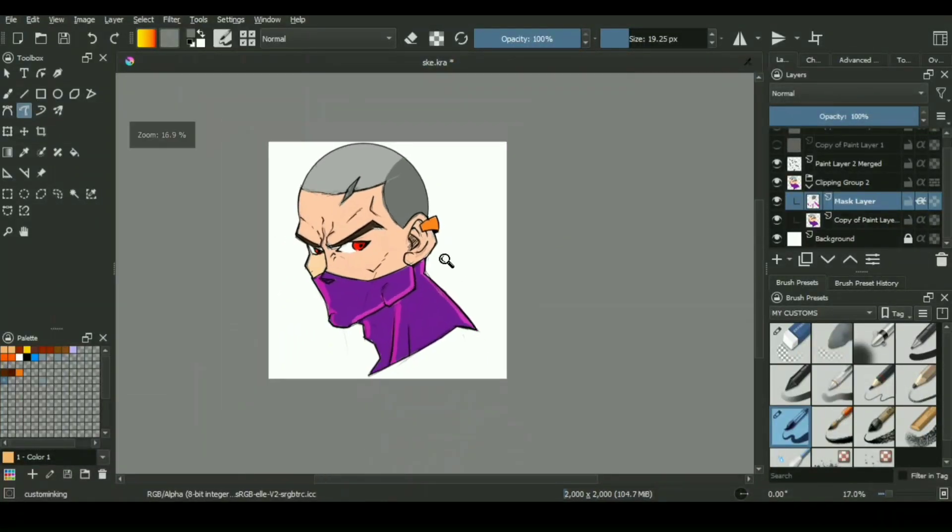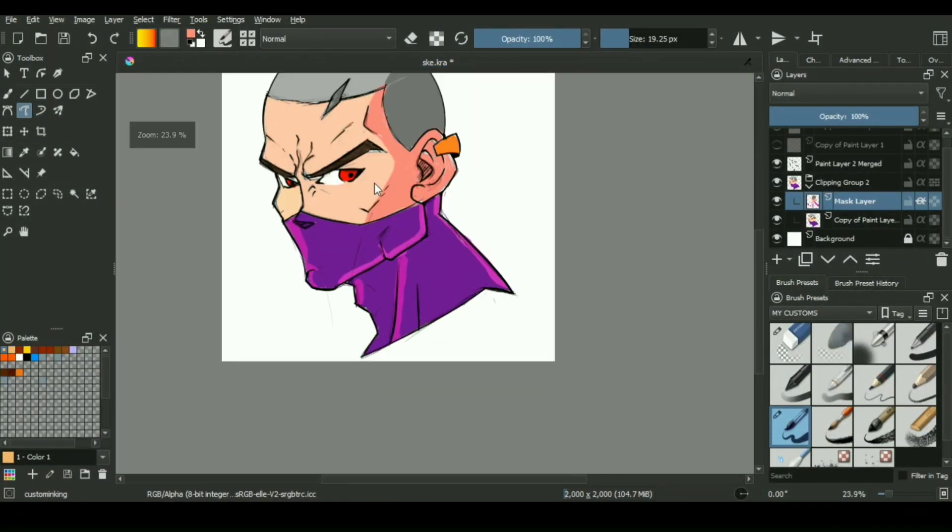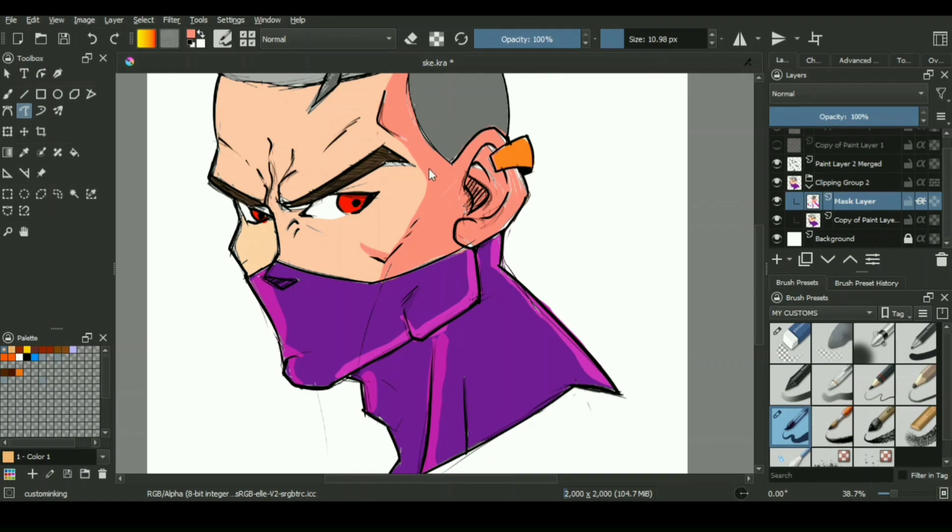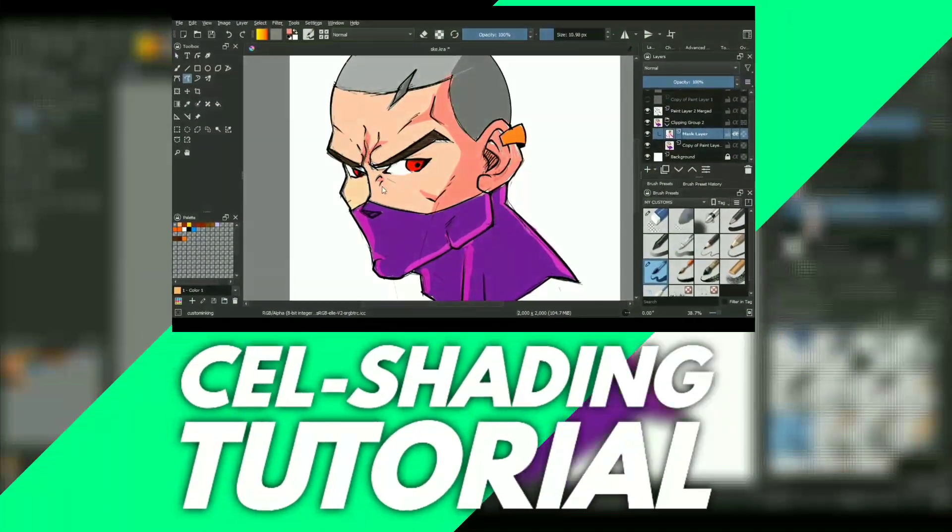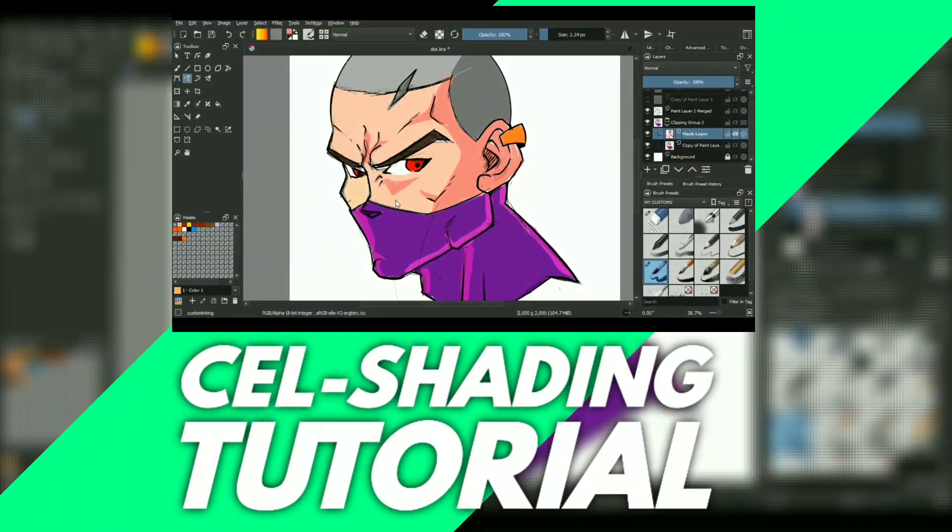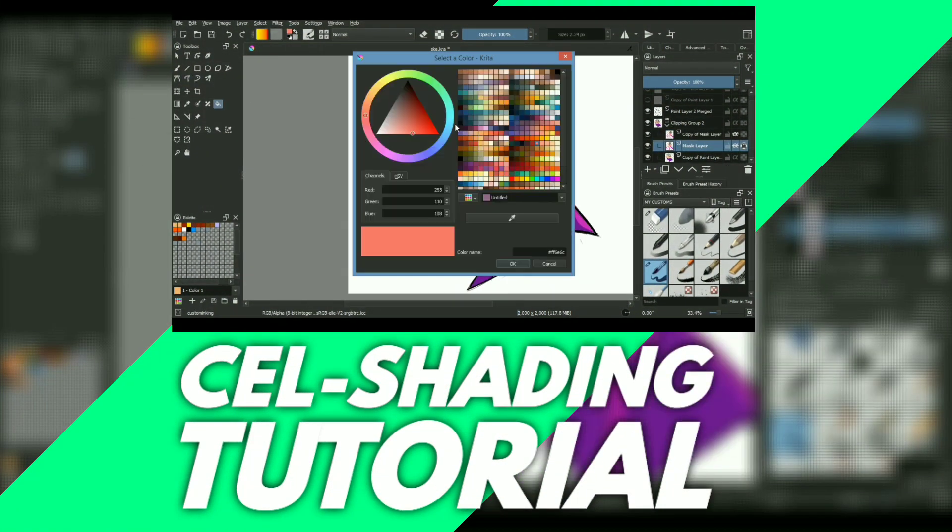So you want to color your artwork using cell shading technique but you don't know exactly how to do it? Today we will be discussing everything about the fundamentals of cell shading and the basics to keep in mind.